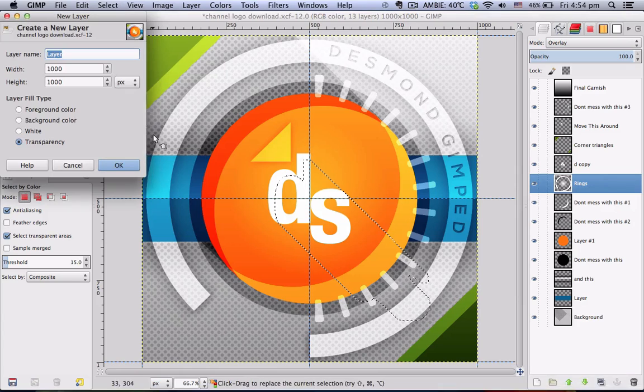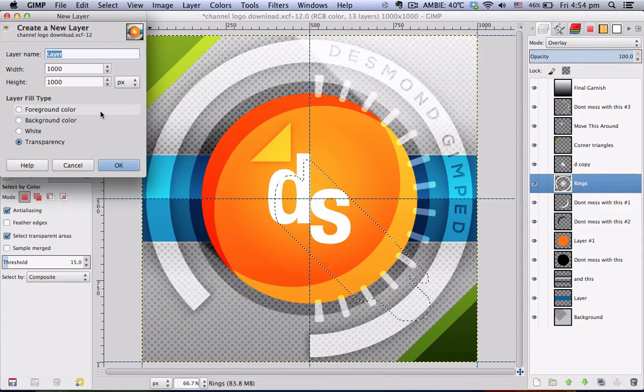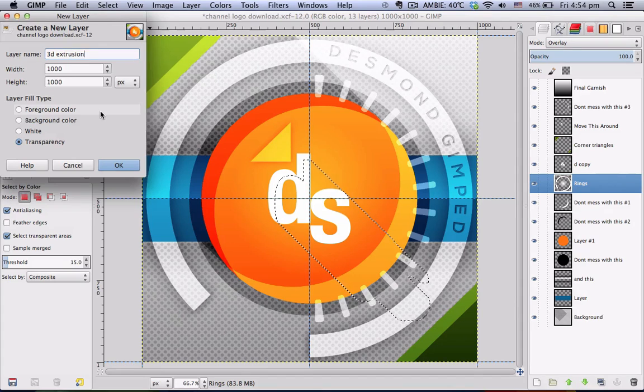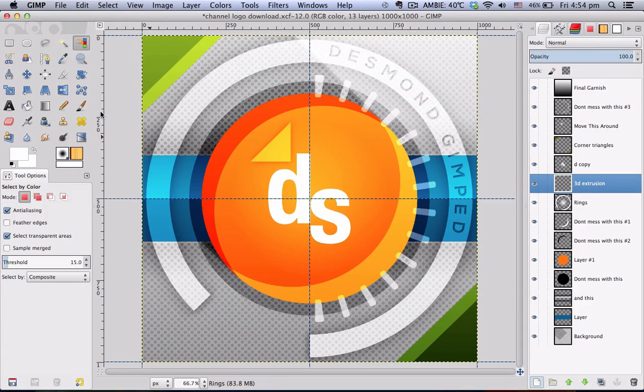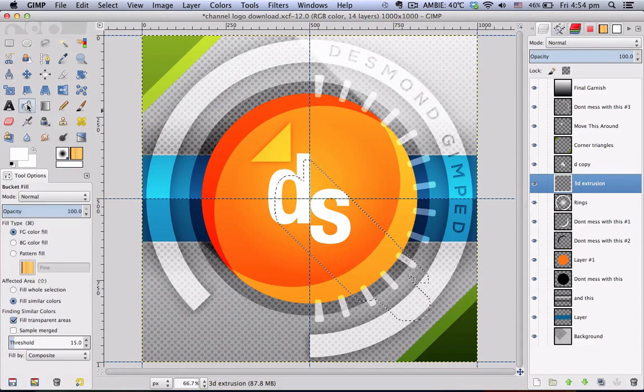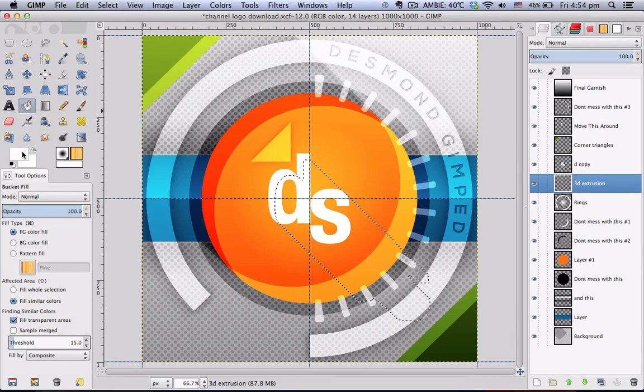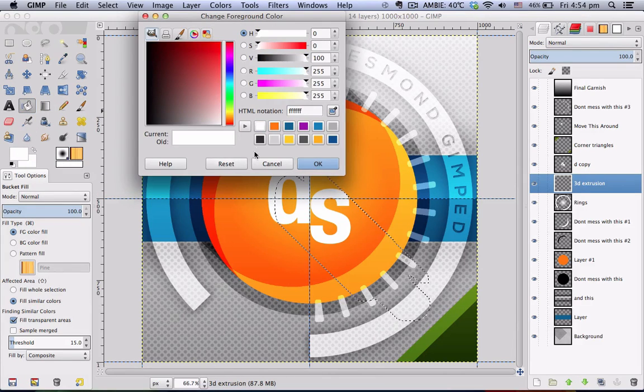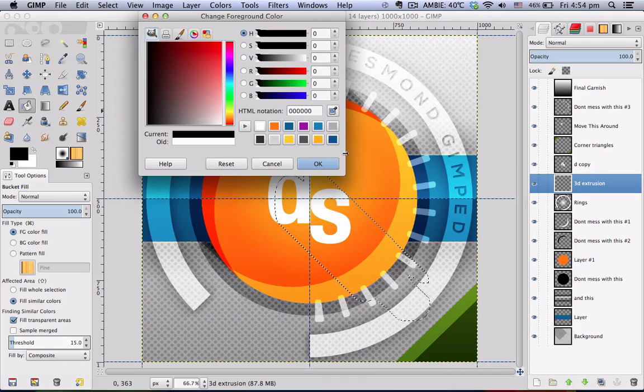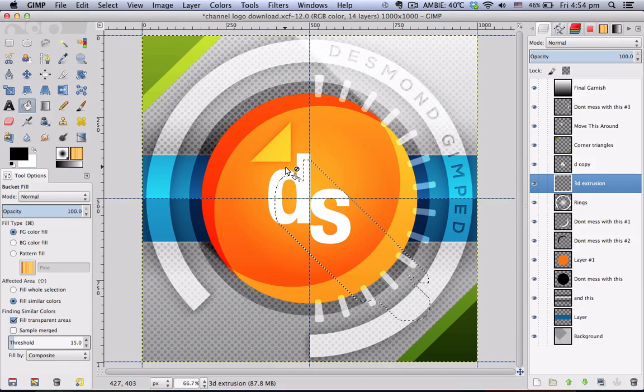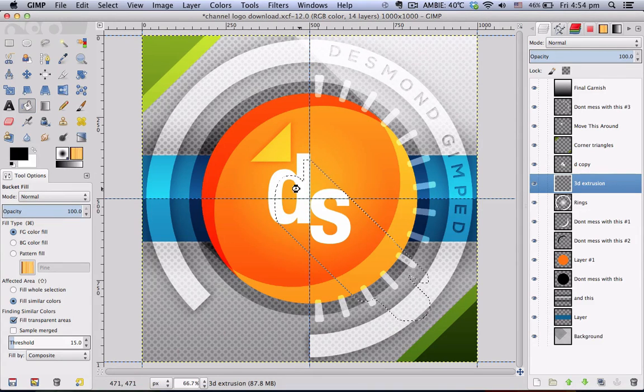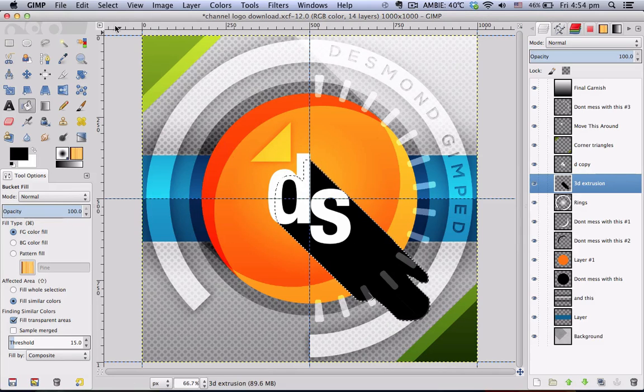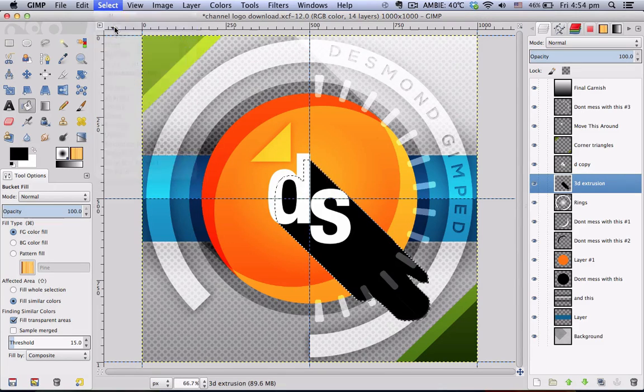Go to your new layer, type in your layer name and go to your bucket fill tool and set your foreground color to black. Click once in the selection to fill it in and select none.